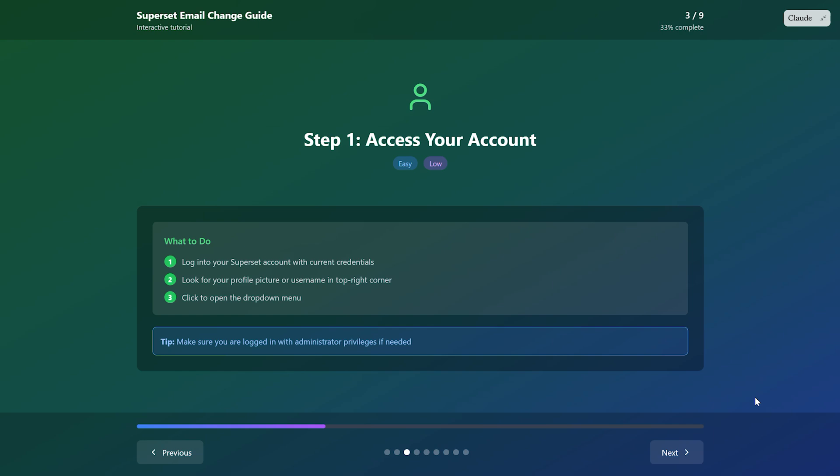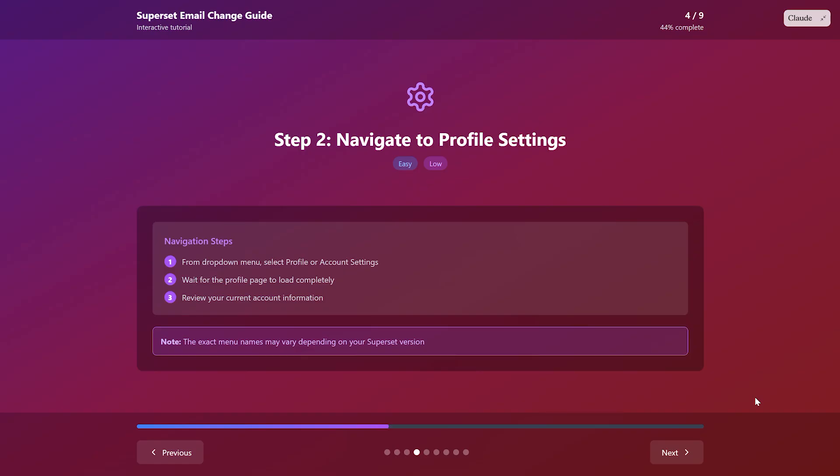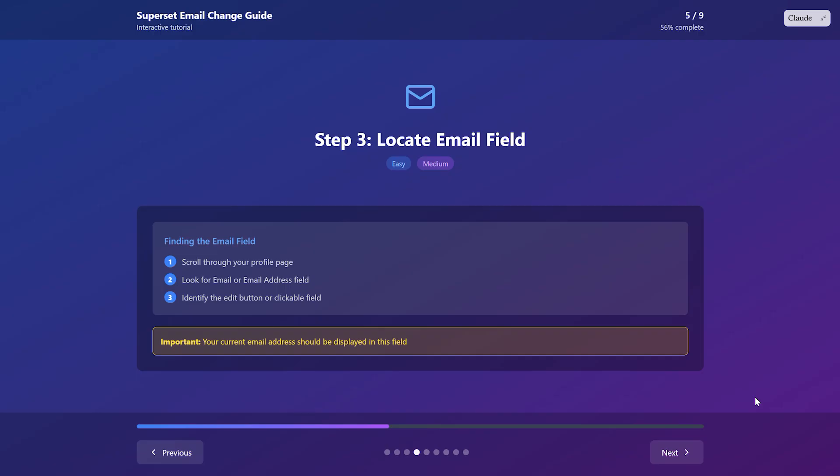On your profile page, look for the email or email address field. You'll see your current email displayed there. Click on the edit button next to it or if the field is already editable, just click directly in the text box.